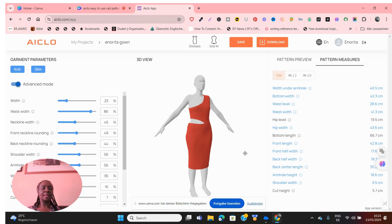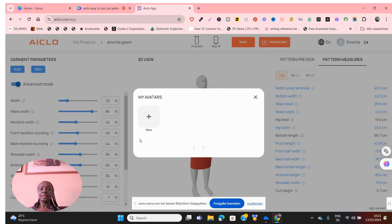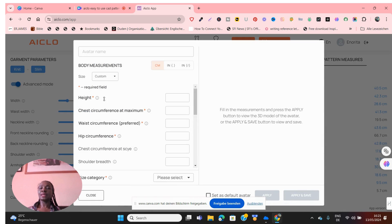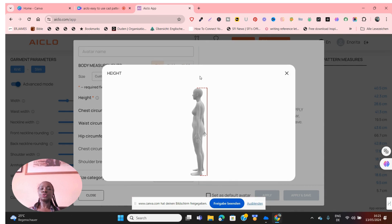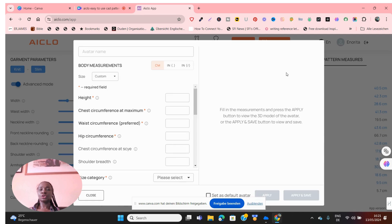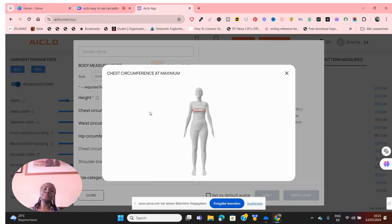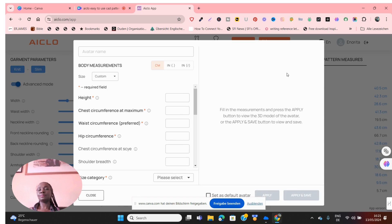One thing I want to show you before I end the video: if you want to create an avatar of yourself, go to Size, click the plus button, and once you click there you can enter your own measurements. Give it a label or name — maybe your own name — then put in your measurements. When you click on the little round dot, it shows you what and how to measure each point. Remember the measurements are supposed to be half measurements — so whatever you get, divide by two and then enter it right there.